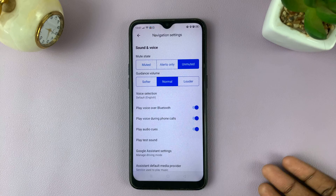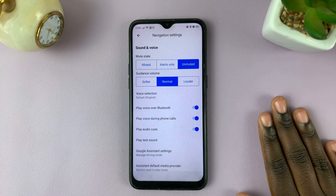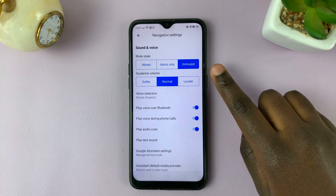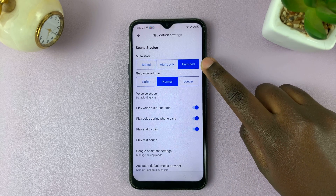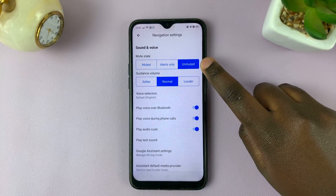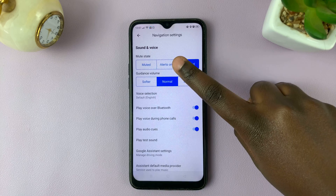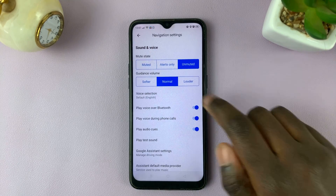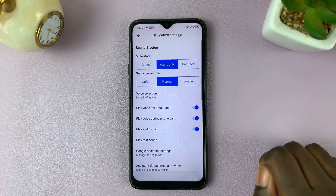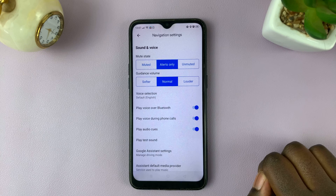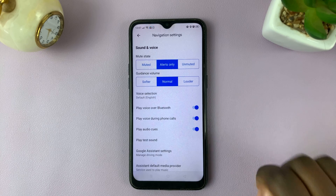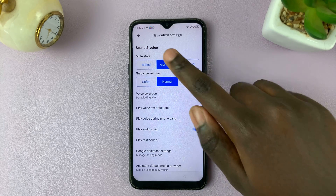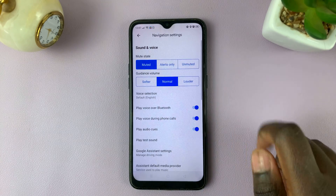Now, if you want to leave it on, all you have to do is leave it on unmuted. If you want it as alerts only, with only important information coming through, you can tap alerts only. And if you want to turn it off completely, simply tap muted.